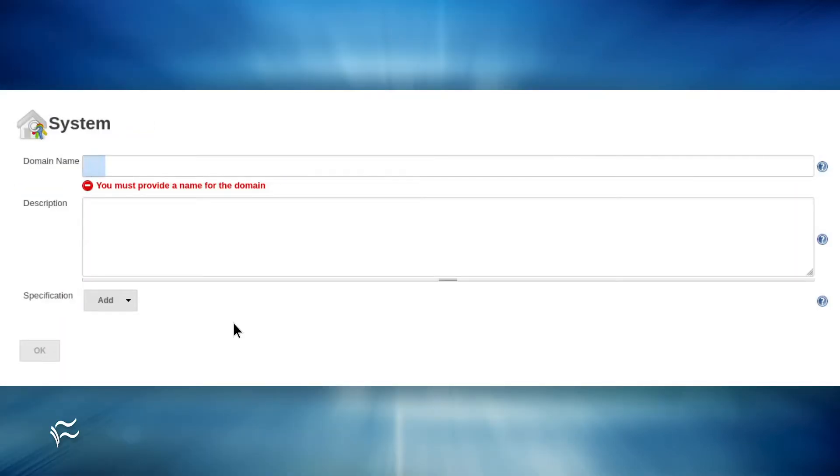In that new window, type Web Servers as the domain and type an optional description.